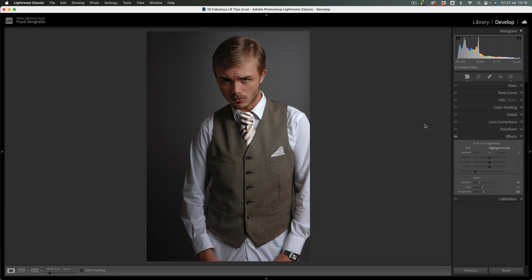Okay, so one more photograph to edit, and I will do that in the next module. So I'll see you shortly.